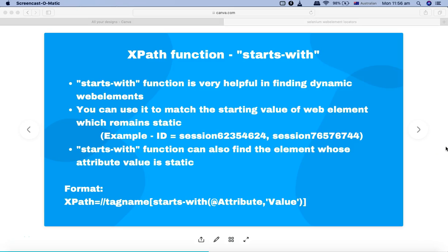Hello and welcome to the Selenium XPath tutorial. In this tutorial I'm going to talk about the starts-with function in XPath. The starts-with function is a very helpful function when you want to find dynamic web elements.